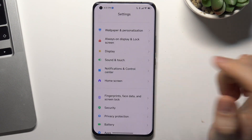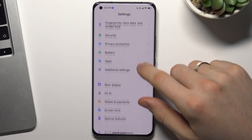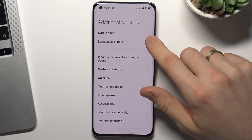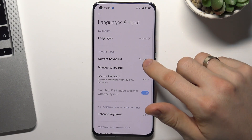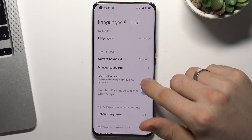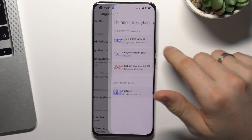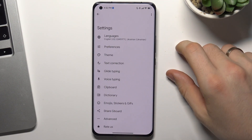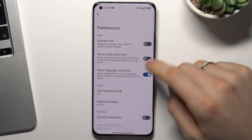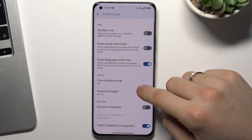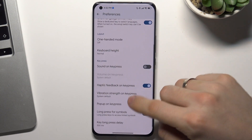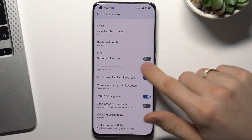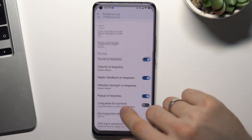But if you are using Gboard, not the Xiaomi MIUI keyboard, you need to scroll down, find Additional Settings, then Language and Input, then Manage Keyboards, choose your Gboard, go to Preferences, and here find Sound on Keypress to enable or disable it.